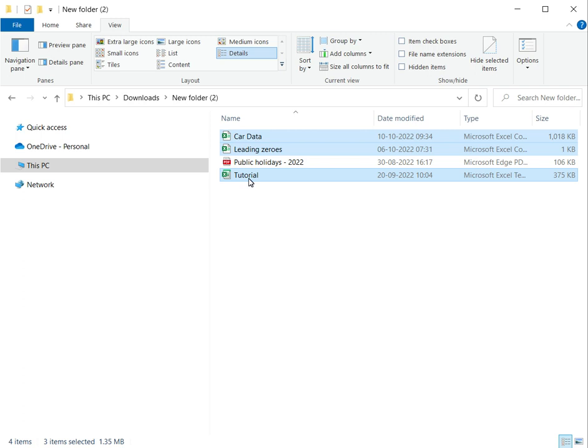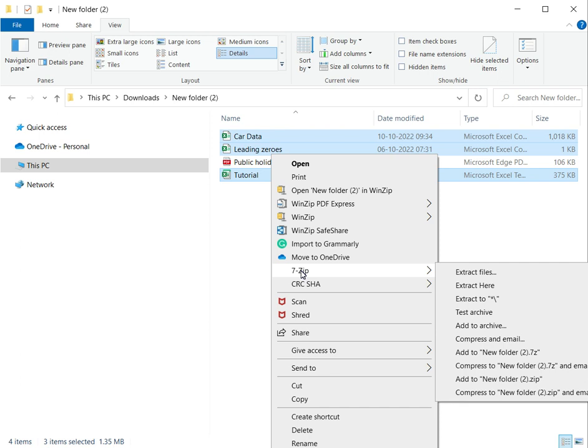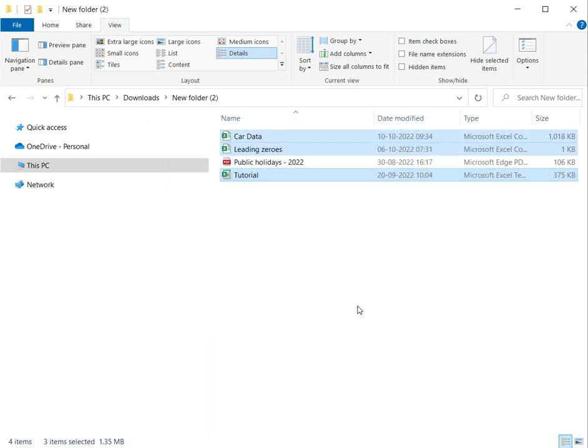Now that I've selected these files, I right-click and choose my zip application which is 7zip, and I say add to the archive. I'm going to keep this name here that they've suggested, which is new folder 2, and click on this.